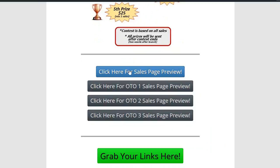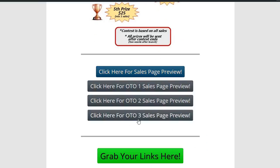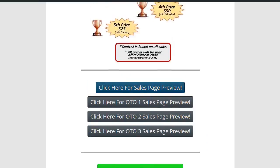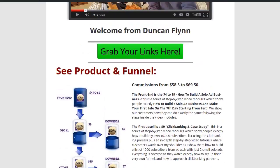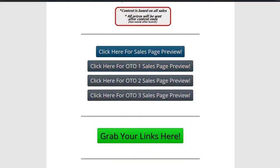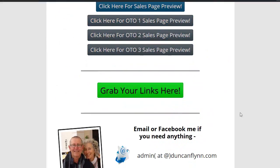Next we have the sales page preview — this is important. The affiliate wants to know what the sales page looks like: is it converting, will it be good enough? They want to have a peek at it. The OTO one, two, and three sales page previews are powerful. And again, grab your links here — we've got that in there multiple times.